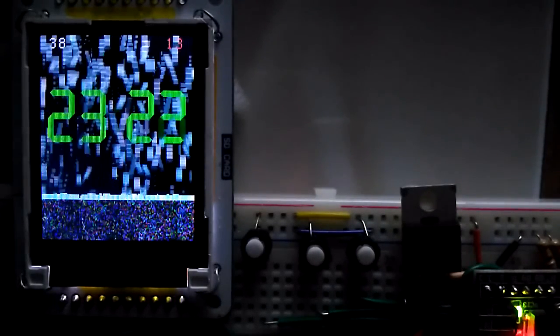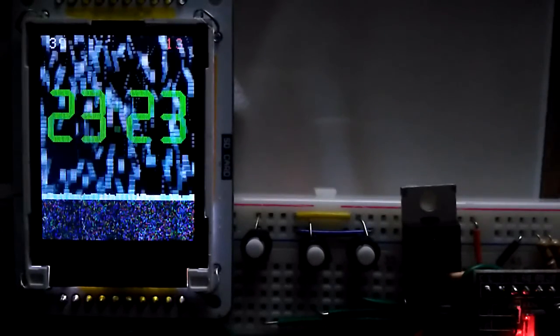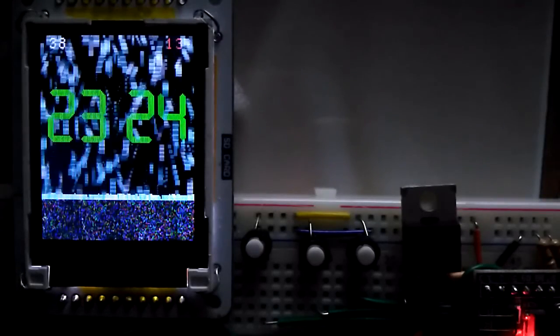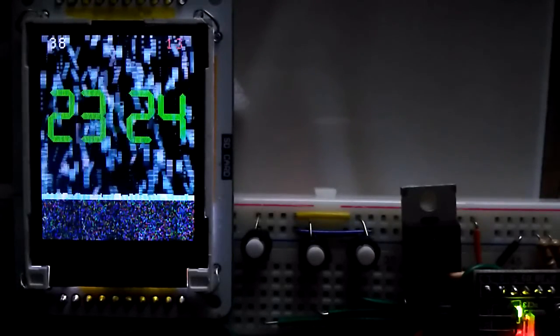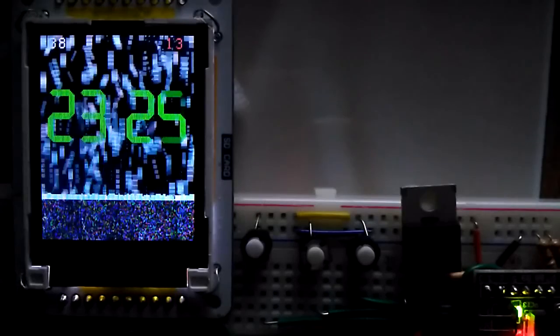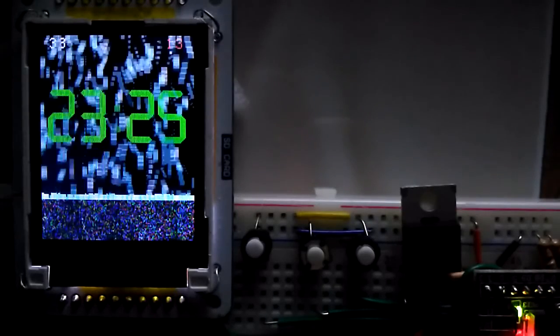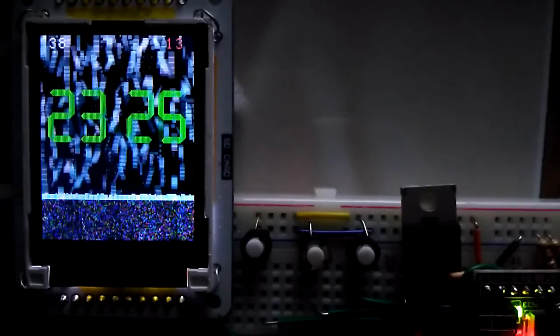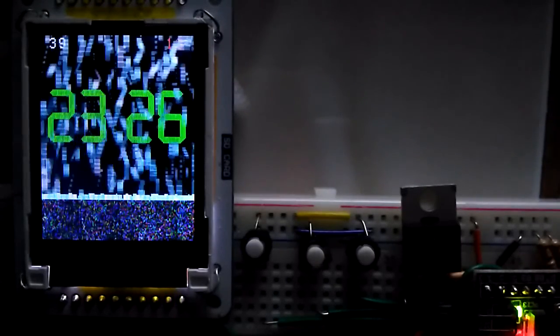We use the maximum number of particles available. It still refreshes the screen without any lag. Actually, the view on screen with the naked eye is better than what's shown on the camera.